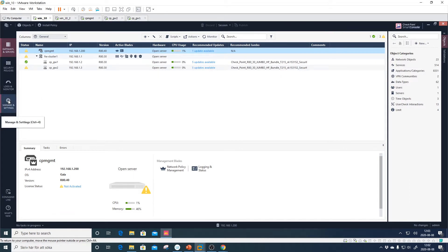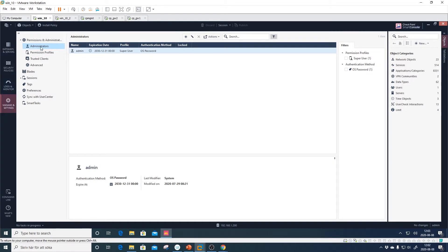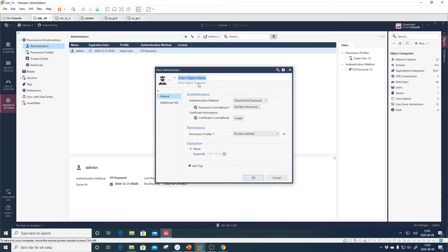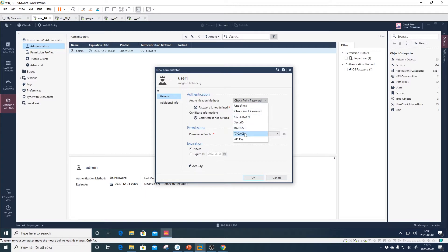To add a new Checkpoint account, go into the management station, then Manage and Settings, then under Permissions and Administrators. You already have the admin account there as a super user using the OS password. We will create a new user called 'user one'. The best practice is to use the person's normal username and connect it to RADIUS or TACACS to link to LDAP or Active Directory. Note you cannot specify a group for automatic accounts — you must create the user in the Checkpoint management station and then reference RADIUS or TACACS for authentication.